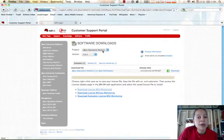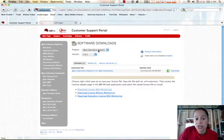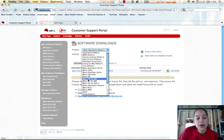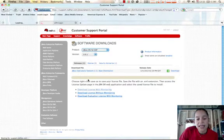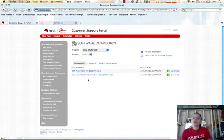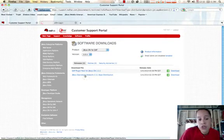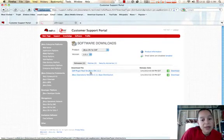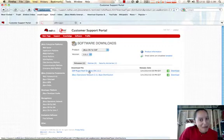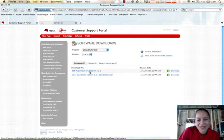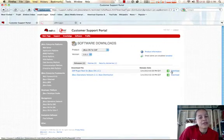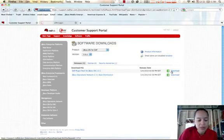And then the next thing you may want to do is download the operations network plugin. So you'll notice there are several. We have JON for EAP, JON for EWS, and JON for SOAP. You'll notice here we have a plugin pack for EAP. So I would go ahead and download that to a directory as well.